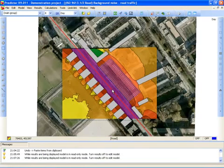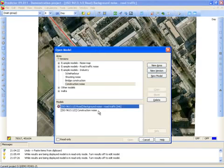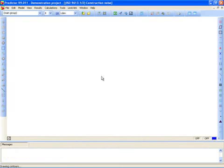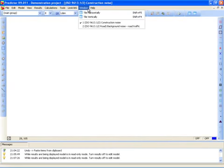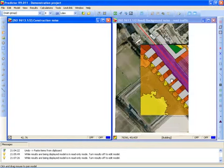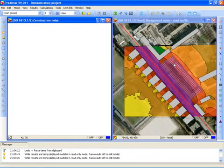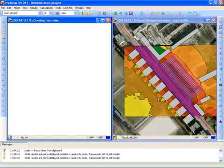Now let's see how much noise the construction site itself creates. I open the second model, construction noise, and select window tile vertical. Now I can look at both models at the same time. At the right I see the background noise model, and at the left I am going to create the construction noise model.